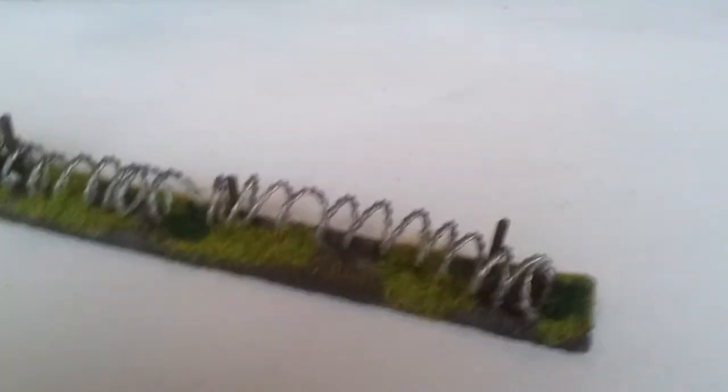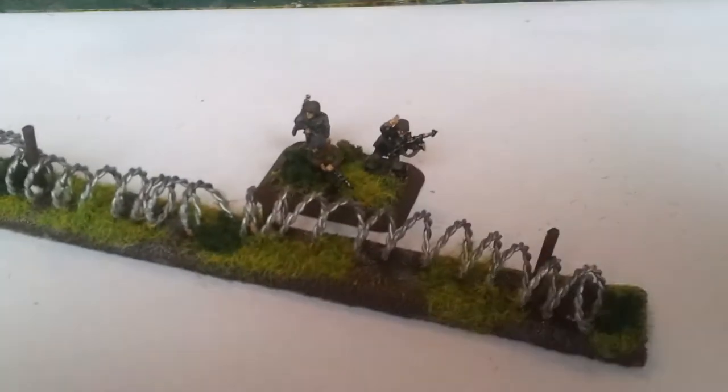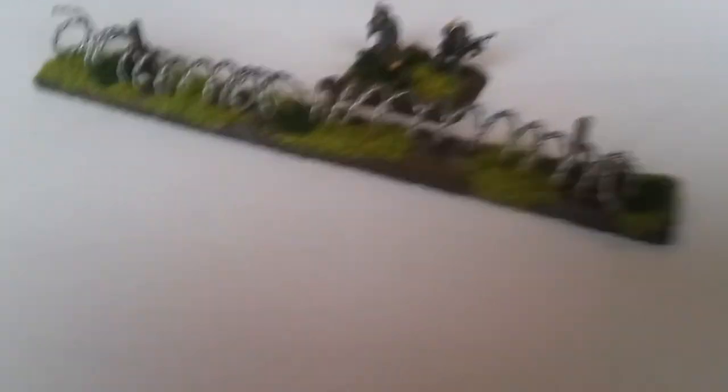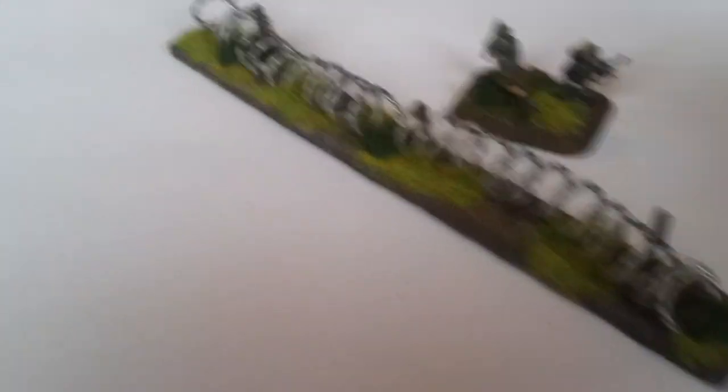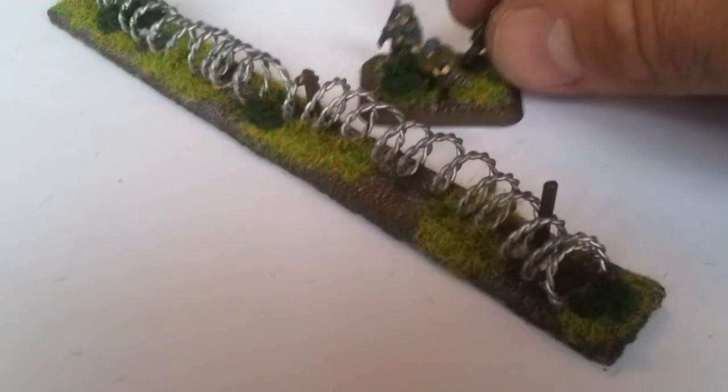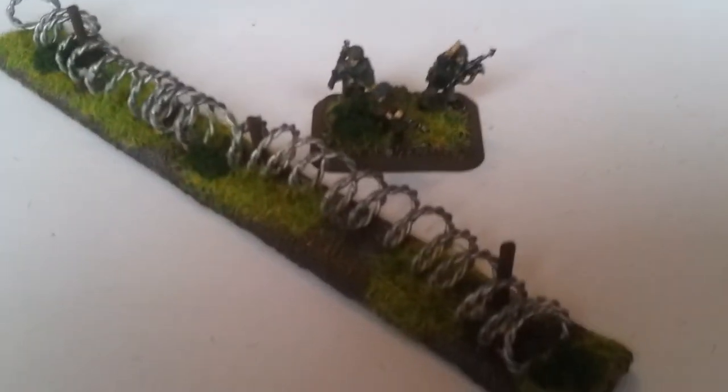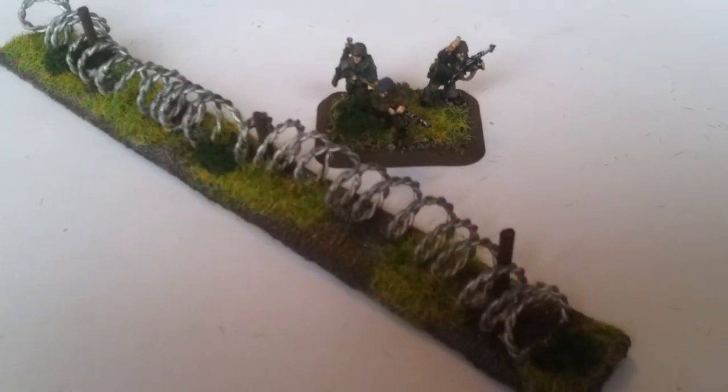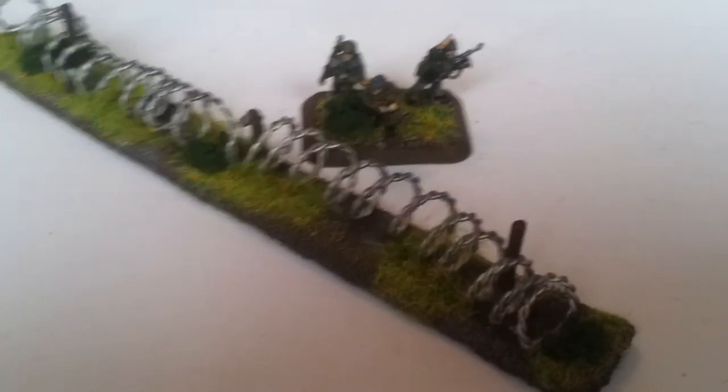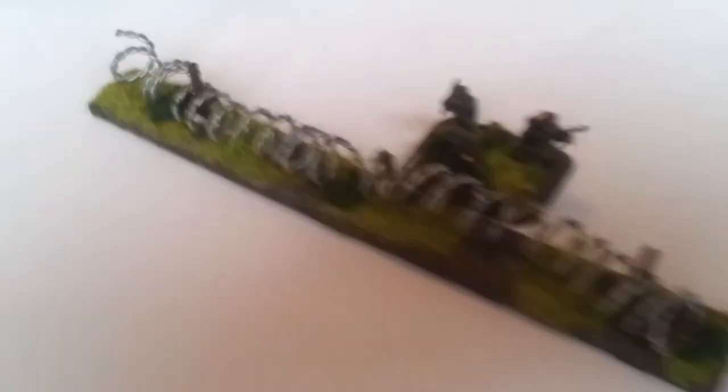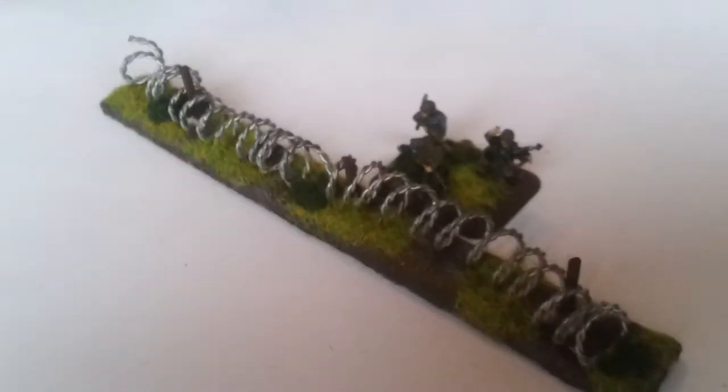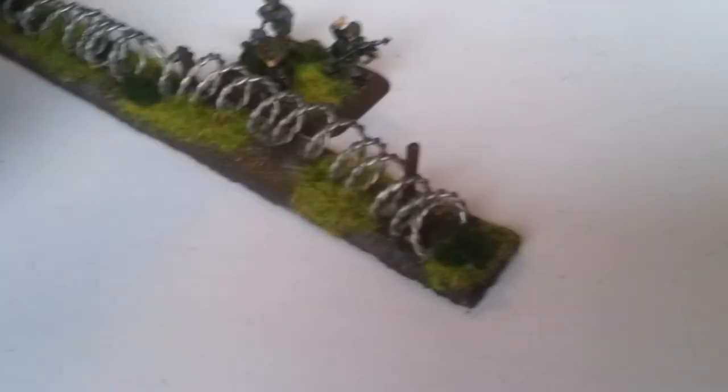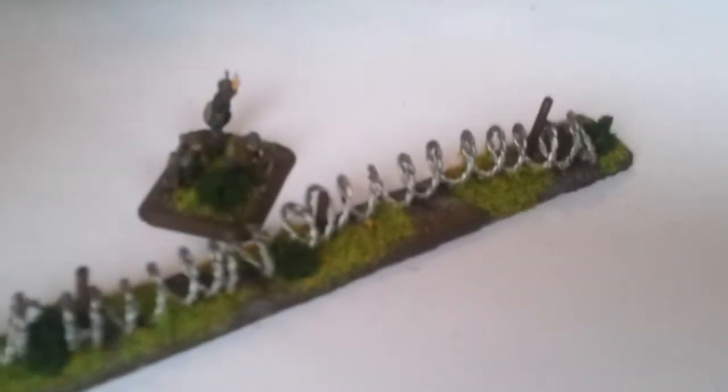But this was a smaller one. This is for Flames of War 15 mil, just to give you an idea. You can get it smaller depending on what you wrap it around. But basically that's how I do my barbed wire.